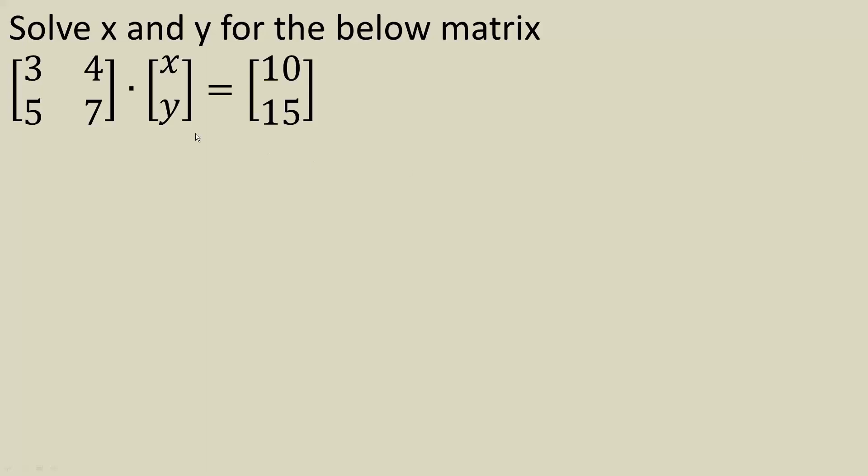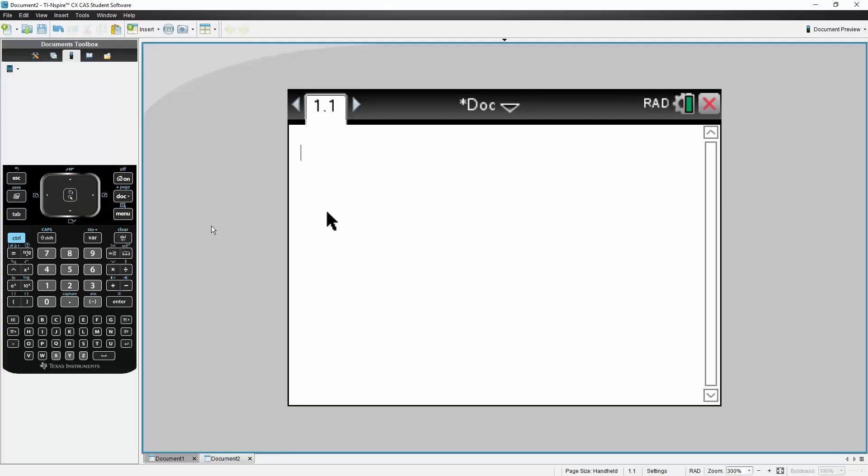Okay, in this video, we will solve this matrix equation here using the TI-Inspire CxCos, and it's pretty simple. So if you want, you can pause the video here and write the equation.